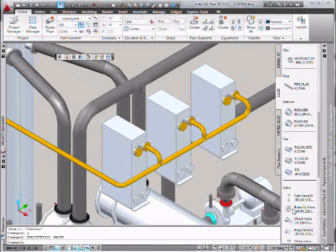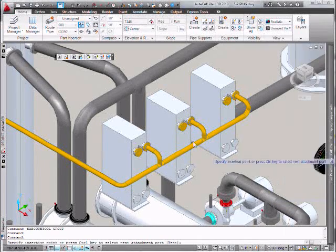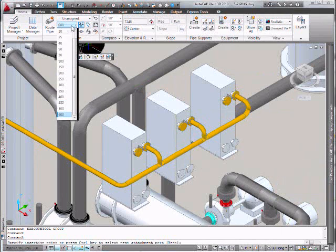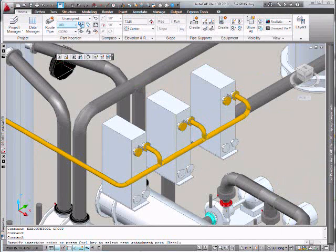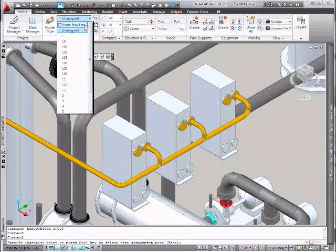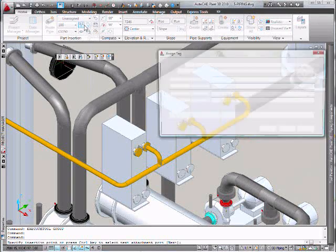So we open our spec tool pallet and select butterfly valve. Confirm our size and identify a new line by entering our unique count ID.